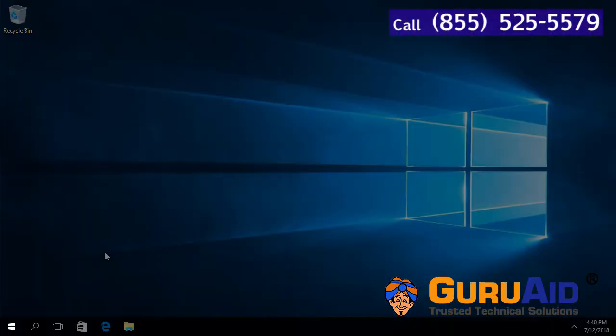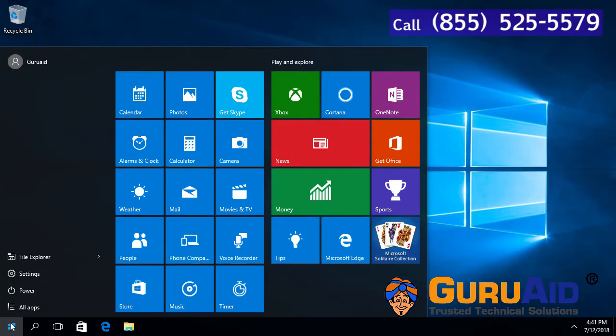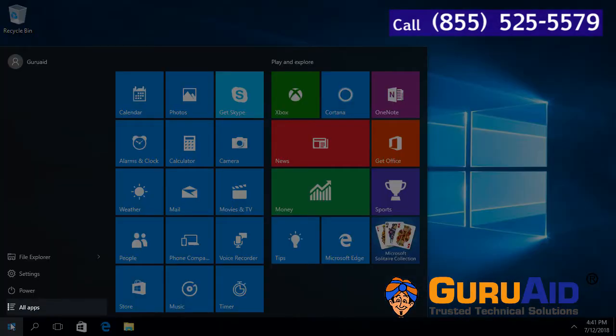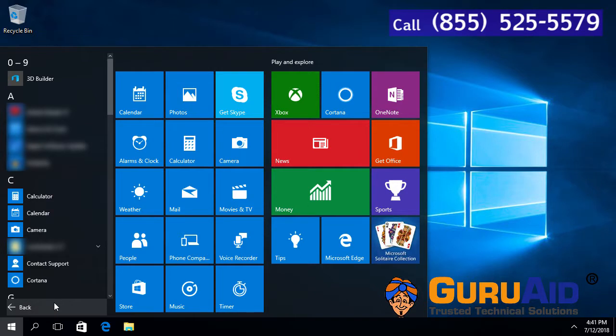Click on the Windows Start button, click on All Apps, then scroll down and click on Windows System.